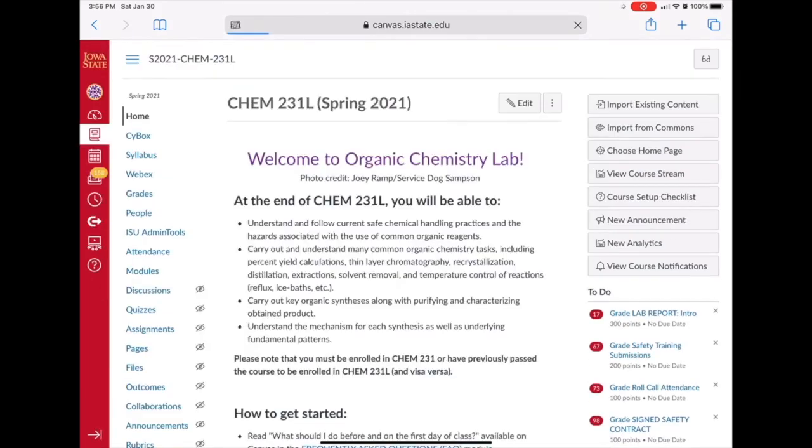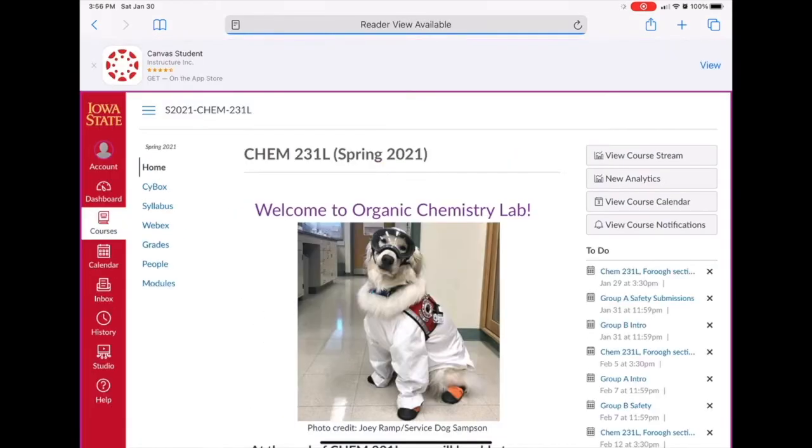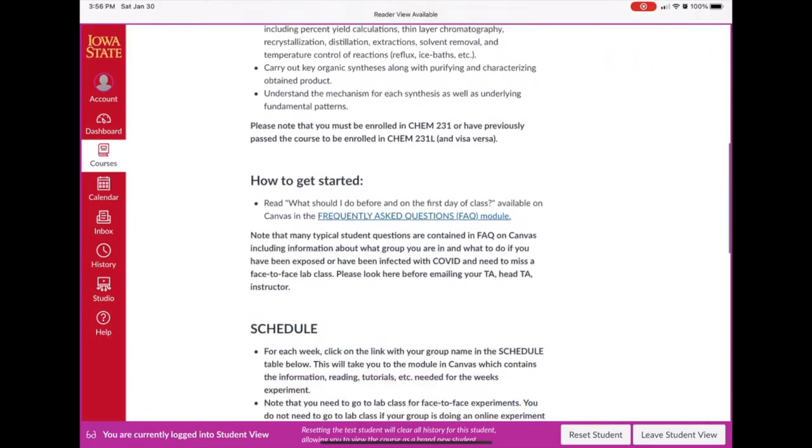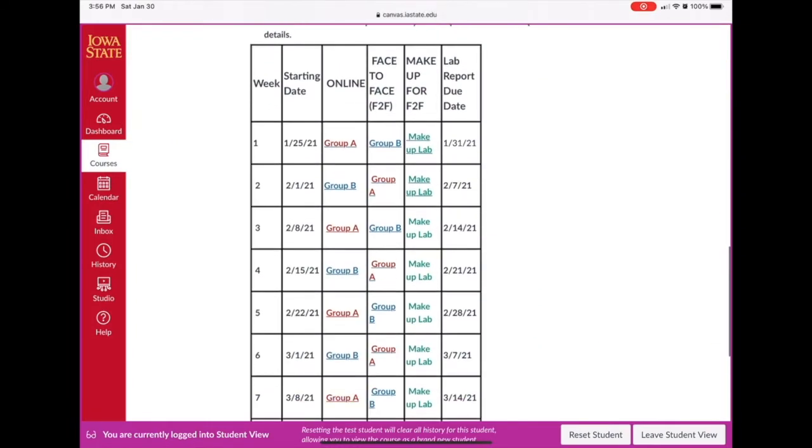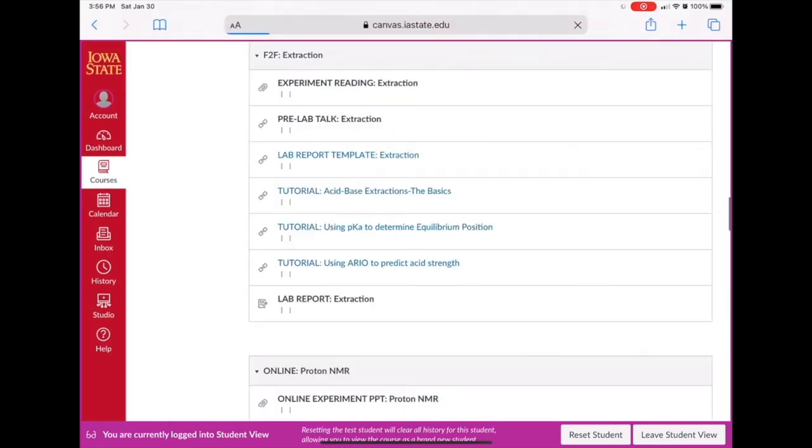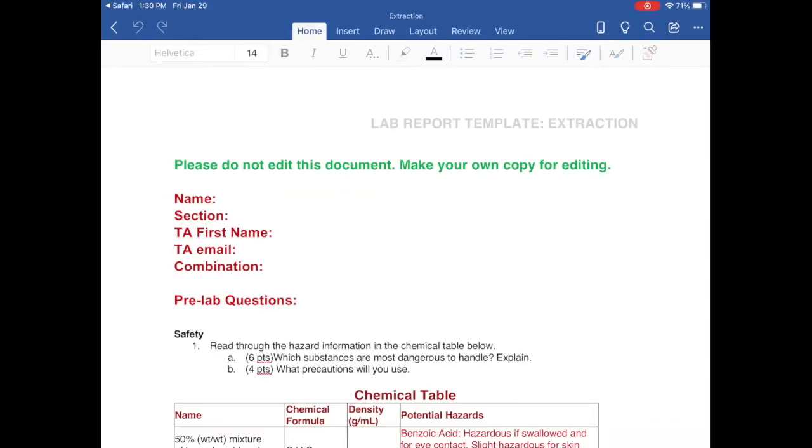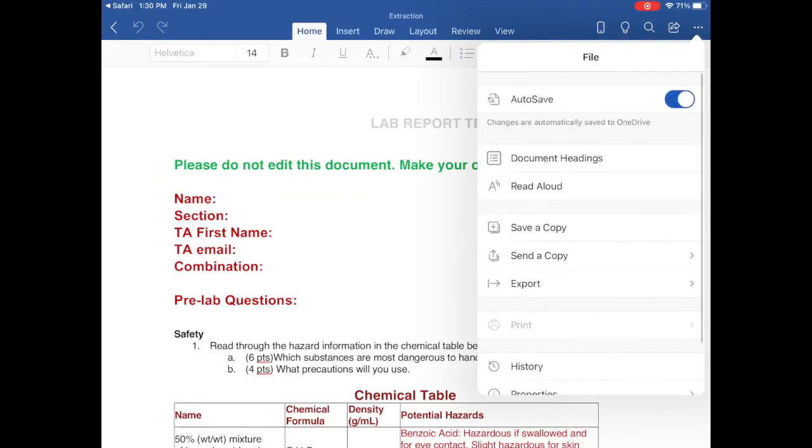Click the appropriate course. I'm switching to Student View. Scroll down, and in this case, I'm using the Week 3 Group B, which happens to be Extraction. I'm clicking on Lab Report Template for Extraction.